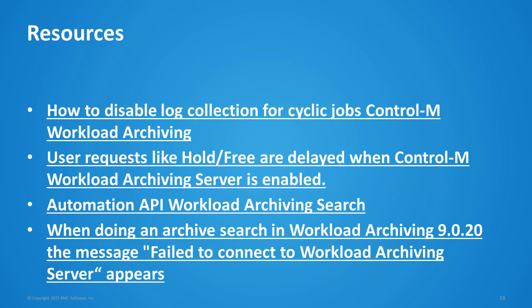Here are some of the additional resources and knowledge articles that are commonly used with workload archiving. First is how to disable log collection for cyclic jobs in workload archiving. Sometimes cyclic jobs that are run at high intervals can overwhelm the archiving server due to the volume of jobs attempted to be collected. And this knowledge article shows how to lower the interval or disable that altogether and only capture the final run.